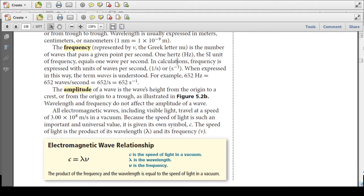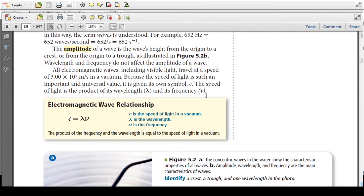The amplitude of a wave is the wave's height from the origin to a crest, or from the origin to a trough. All electromagnetic waves, including visible light, travel at the speed of 3 times 10 to the eighth meters per second in a vacuum. Because the speed of light is such an important and universal value, it is given its own symbol, C. The speed of light is the product of wavelength and frequency: C = λν.